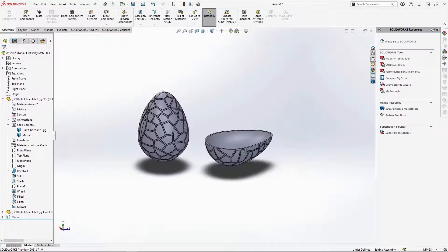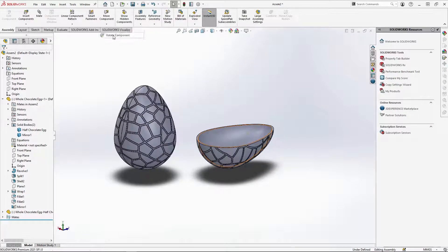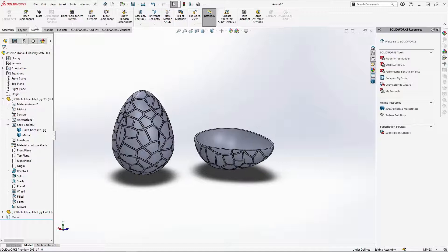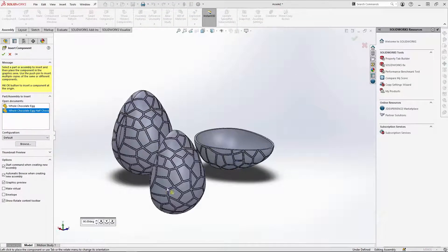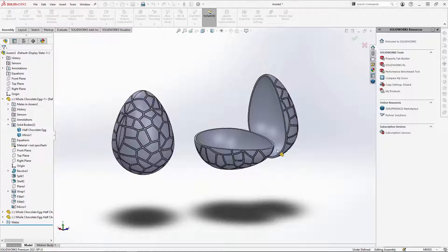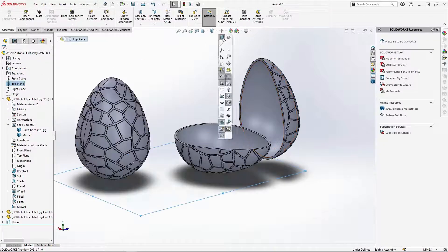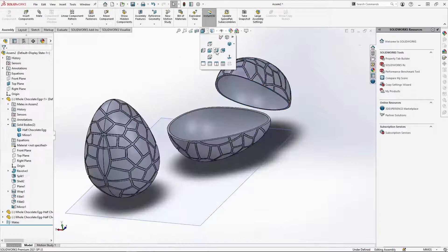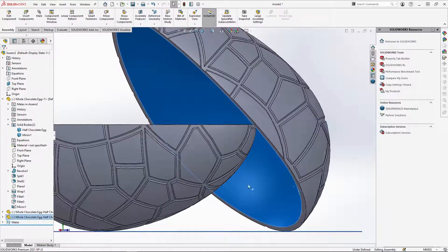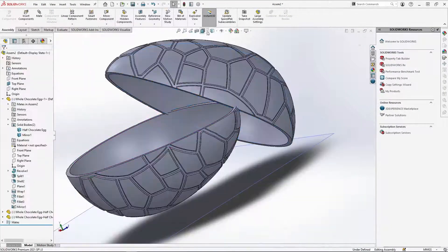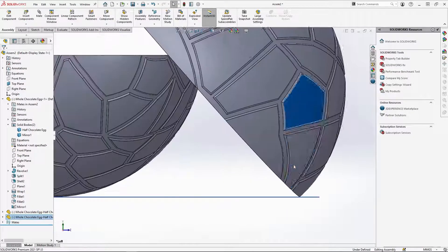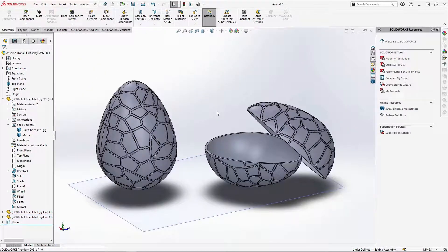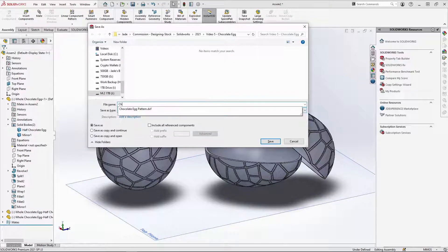With the egg mated, I can just rotate it to where I want it in preparation for rendering. I'm going to bring in another eggshell and drop it into the assembly. Using rotate and move components, I'm placing the other eggshell resting against the half shell and the assembly floor until it looks like this. Once I'm happy with the positioning, save the assembly.